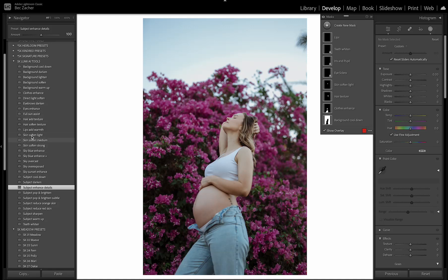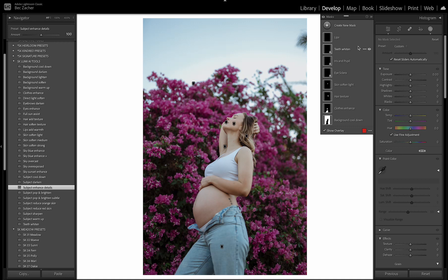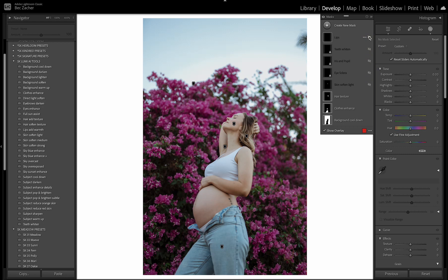The other ones that are really helpful are the skin softening brushes. So I use these on pretty much every single image. So there's a light, a medium, and a strong. And these will apply different amounts of softening to your subject's skin. So I'm just going to turn off this so we don't overlay what we're doing now.